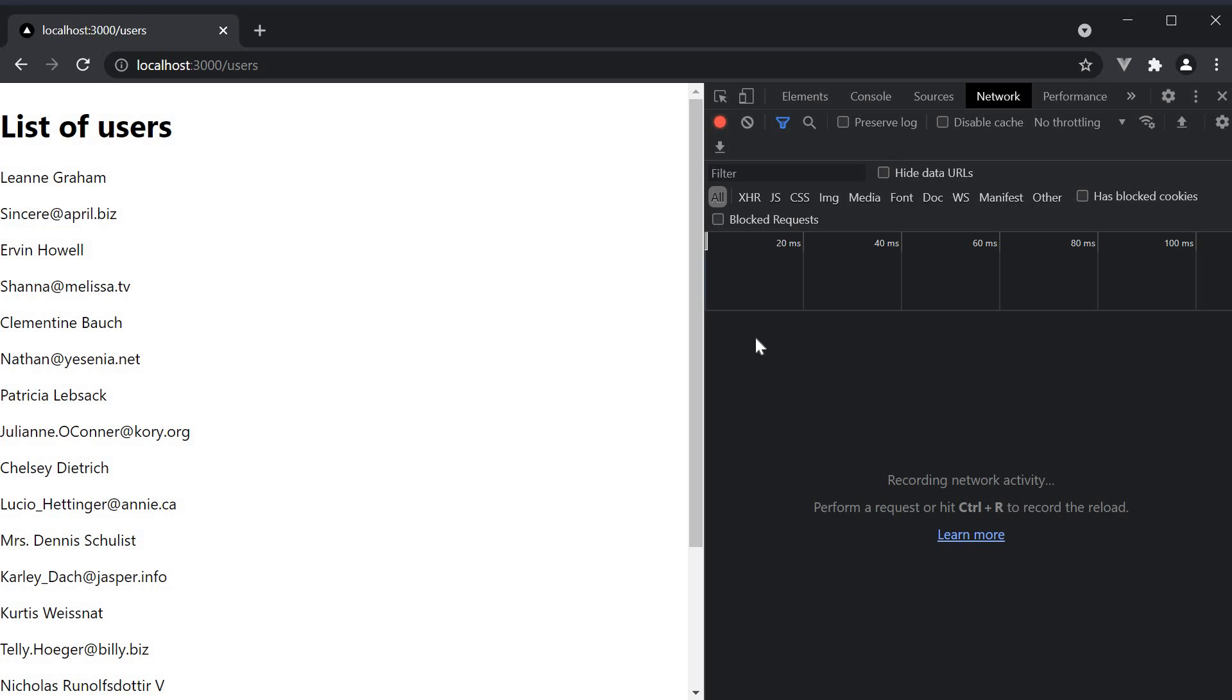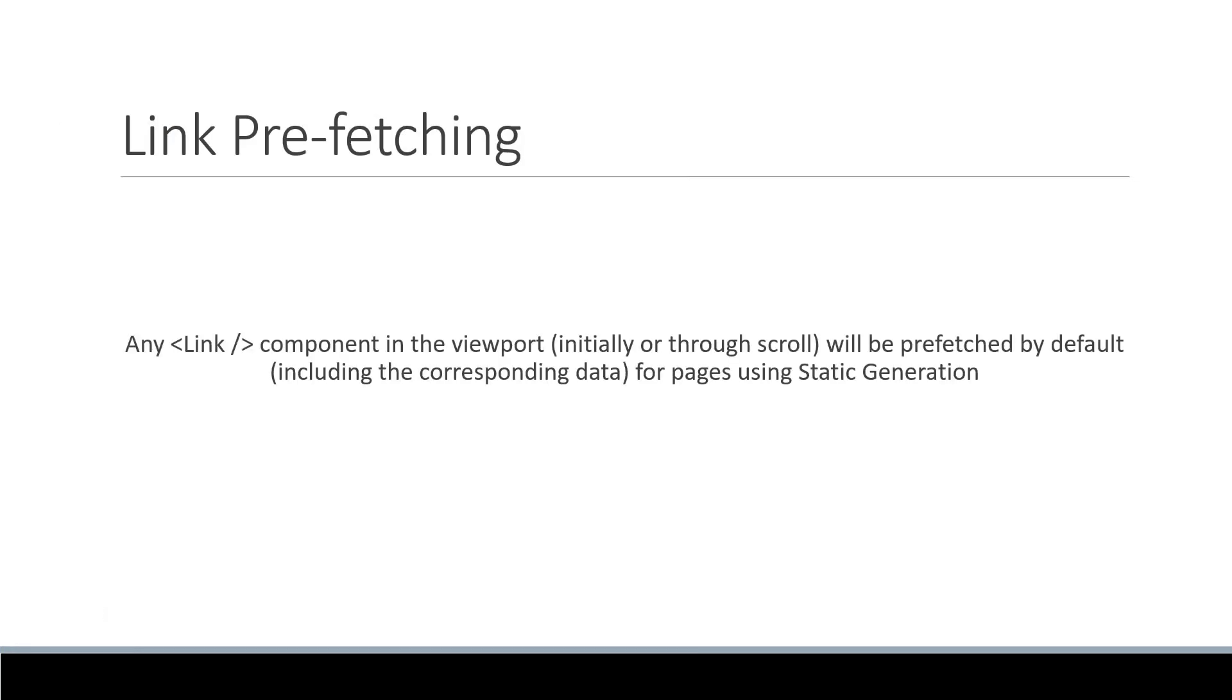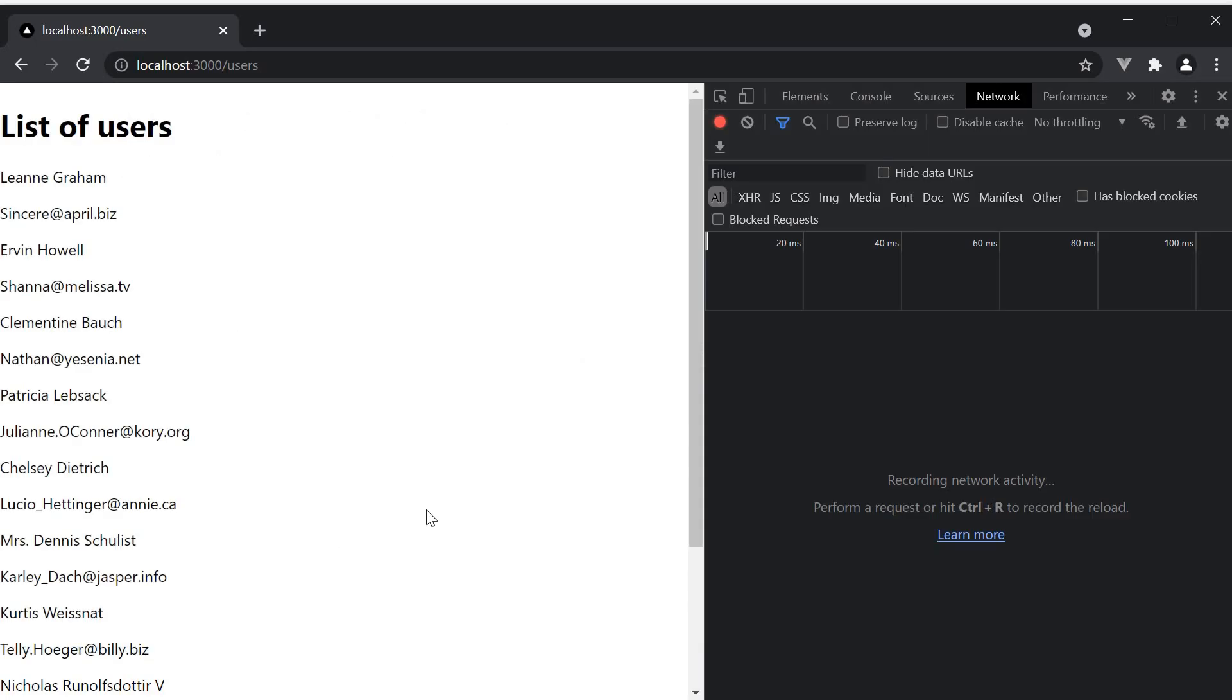And this is the default behavior in Next.js. Any link component in the viewport, initially or through scroll, will be prefetched by default, including the corresponding data for pages using static generation. This is how the page load time is faster. But I'm guessing you now have a very important question in your mind.